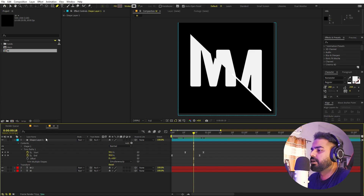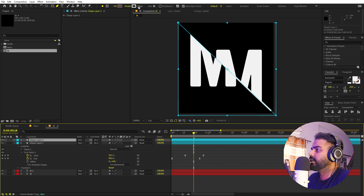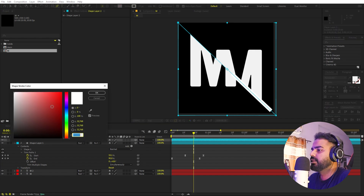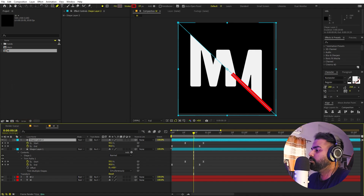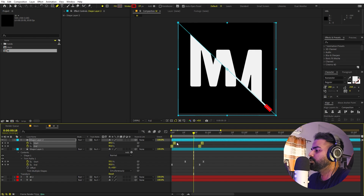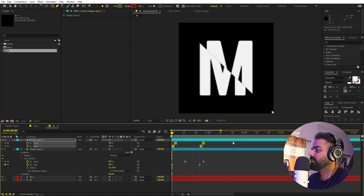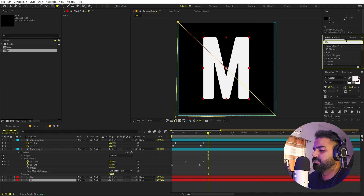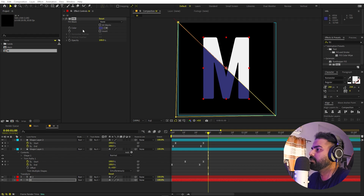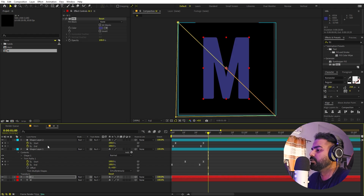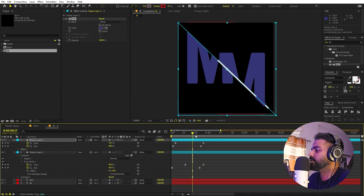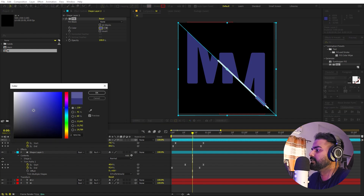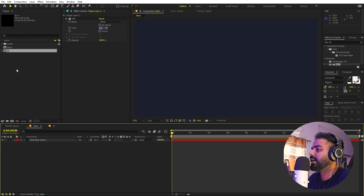Now I want one more copy of this line, so I'll select it and press Ctrl+D. On this copy I'll increase the stroke width and change its color to red. Press U to reveal keyframes and tweak the properties to make it smaller and add a little bit of delay. Now let's add colors to the text — select the text layer, search for Fill, and drag it on. You can pick whatever color you want from your palette. Copy this fill and paste it onto the other layers as well, maybe making one slightly lighter. Now we're done with our first character.